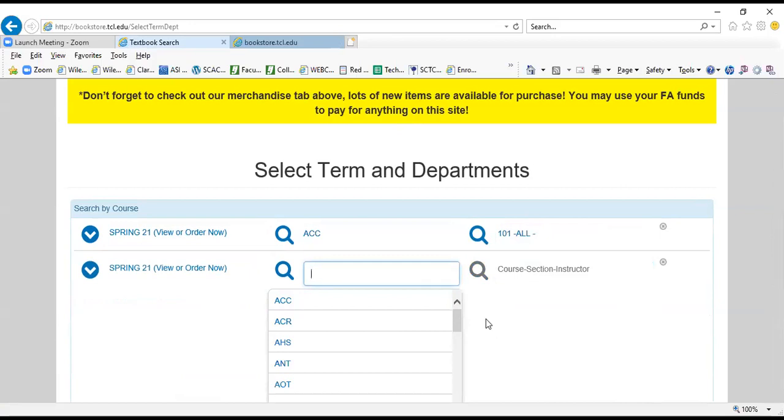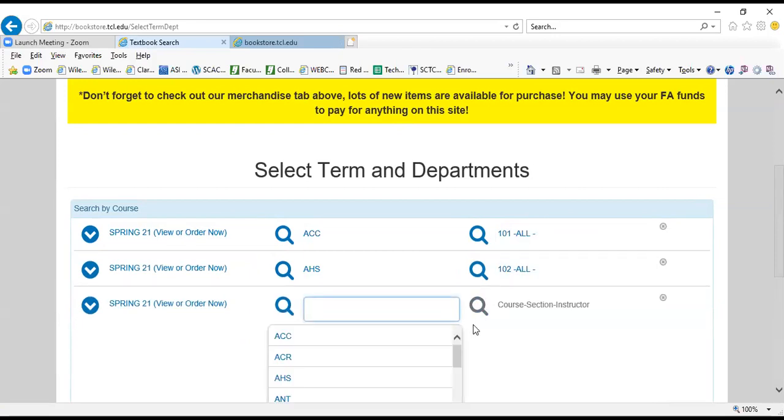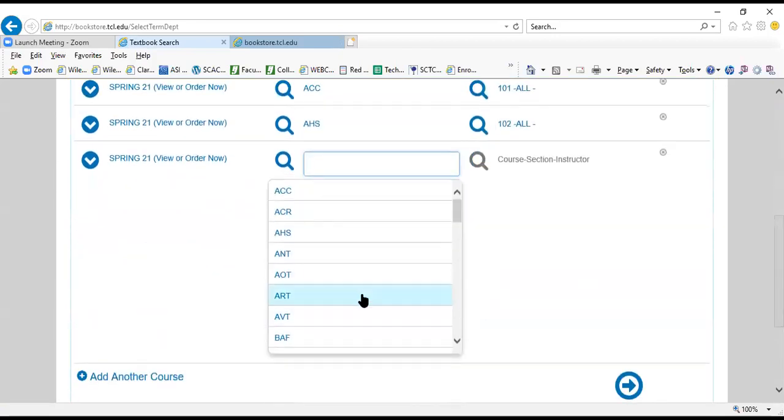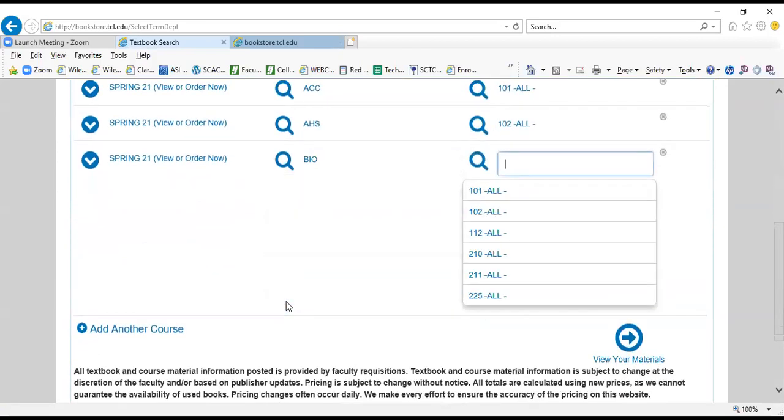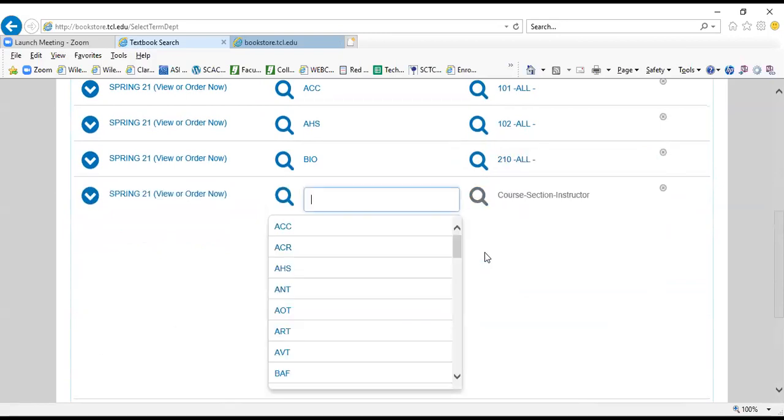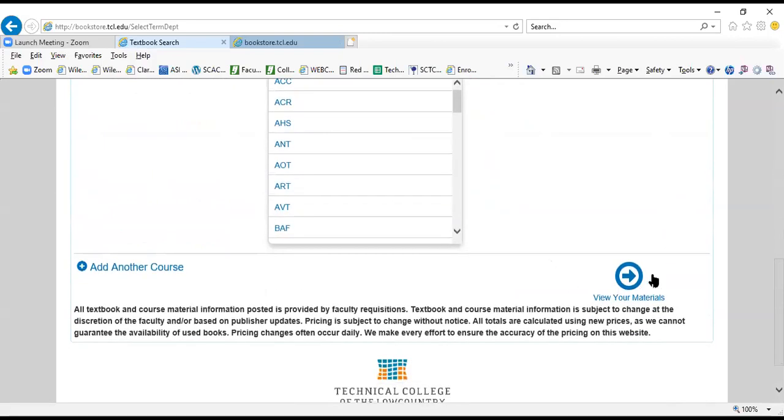My next course is AHS 102, and my last course is Biology 210, so Bio 210. Then I'm going to scroll down and you're going to click this button here: View Your Materials.